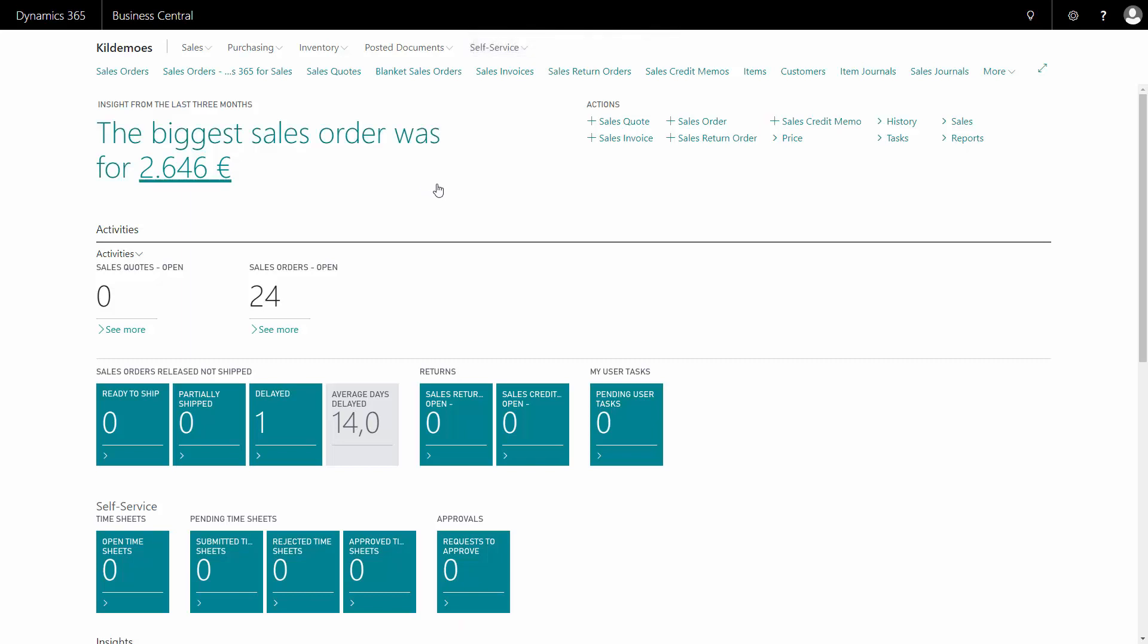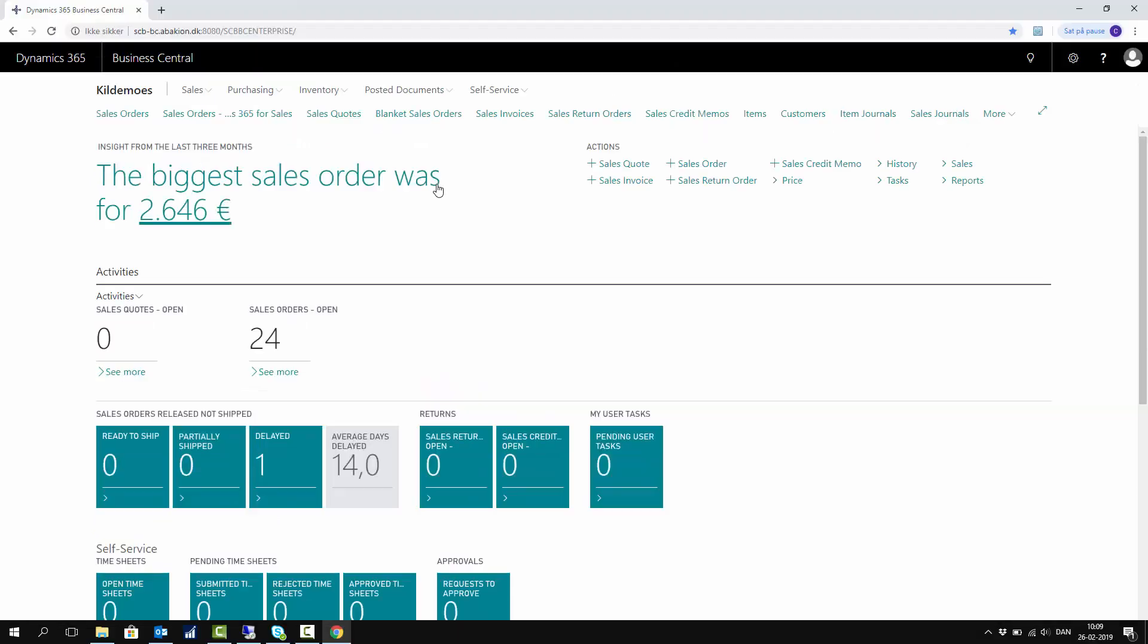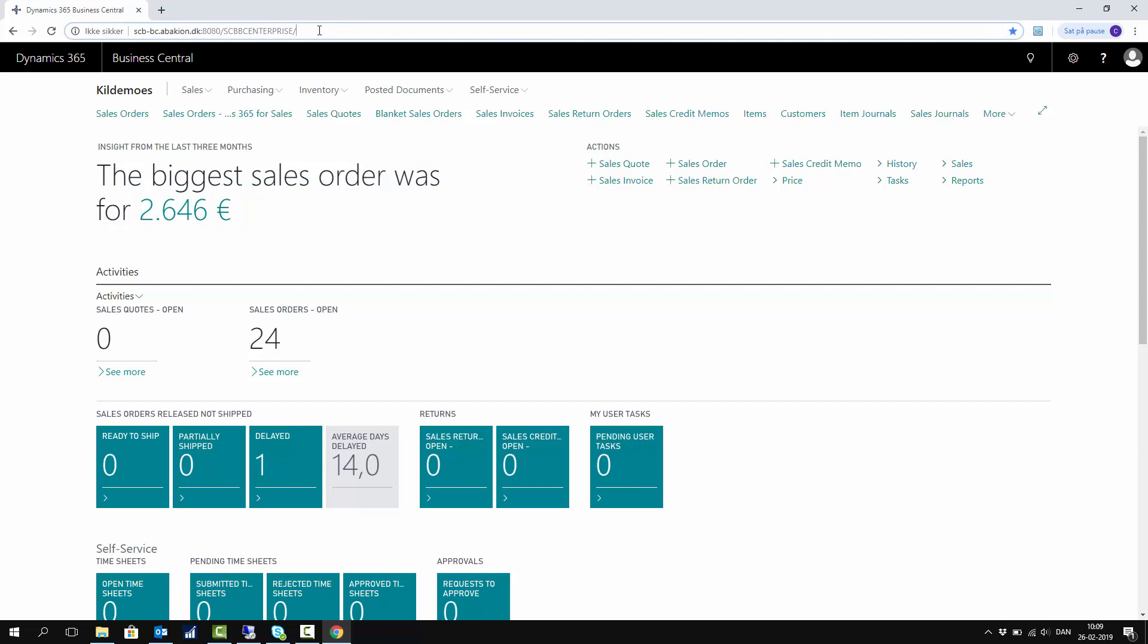So this is my Business Central client, and I need to view my URL to be able to change it up here. So just press F11, and then I can enter, for instance, the location table.